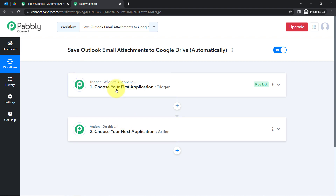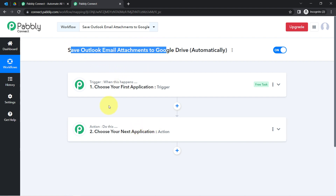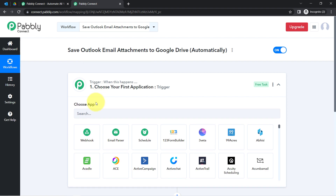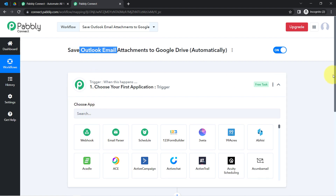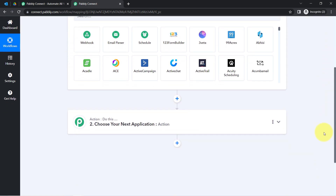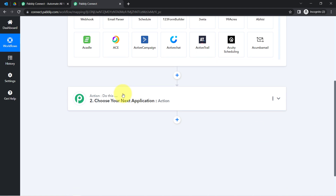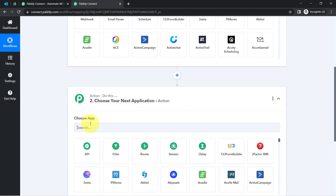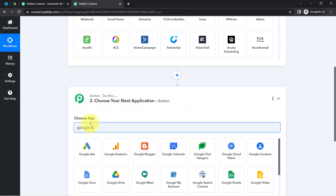To understand with an example: let's say whenever a sale happens in a payment gateway application, then automatically send an email via Gmail to your customer. According to our use case, whenever any new email is received in Outlook, then automatically send those email attachments into Google Drive.